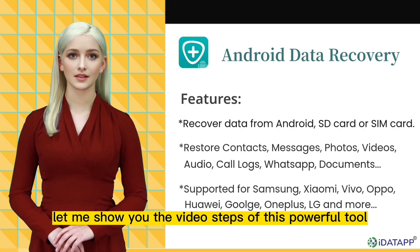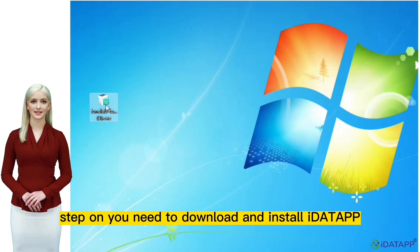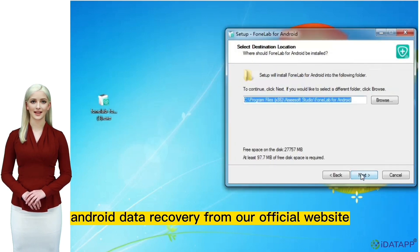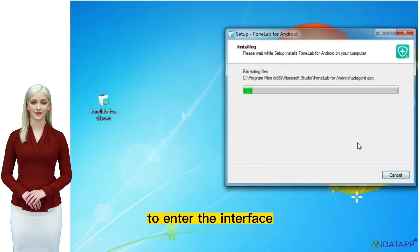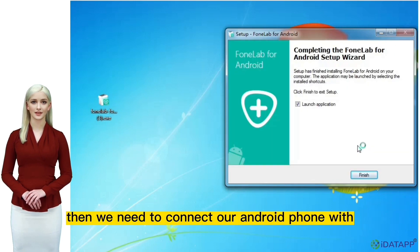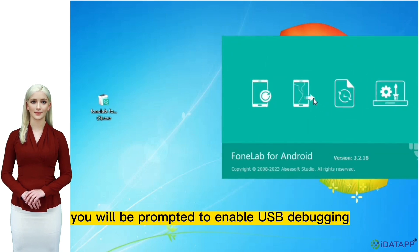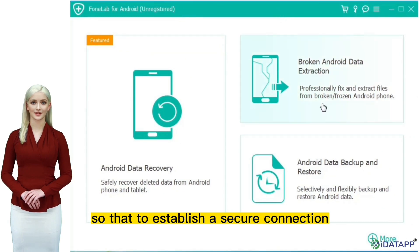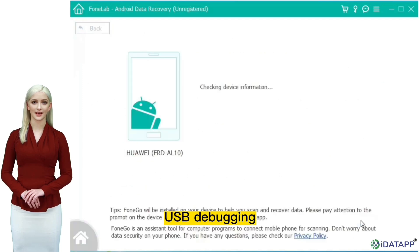Let me show you the video steps of this powerful tool below. Step 1: you need to download and install iData Android Data Recovery from our official website. Click the Android Data Recovery option to enter the interface. Then connect your Android phone with a USB data cable. After starting the software, you will be prompted to enable USB debugging to establish a secure connection between the Android device and the computer. Please follow the steps on the interface to enable USB debugging.